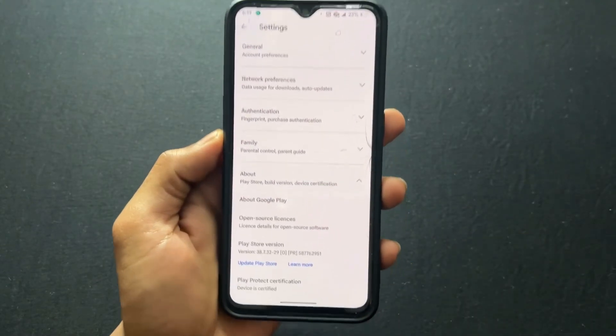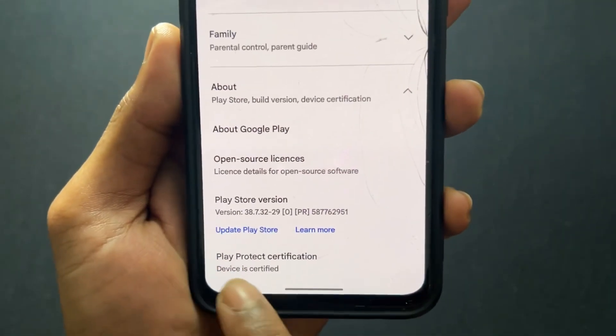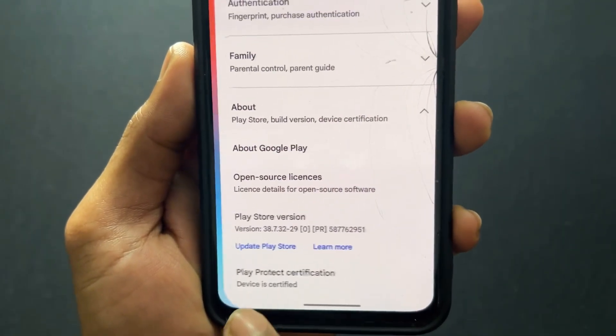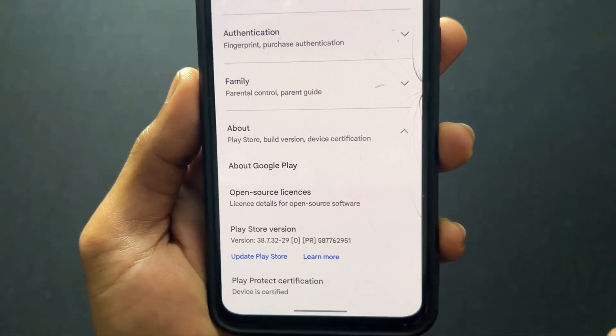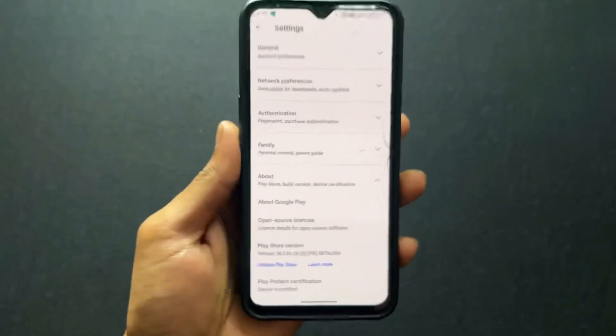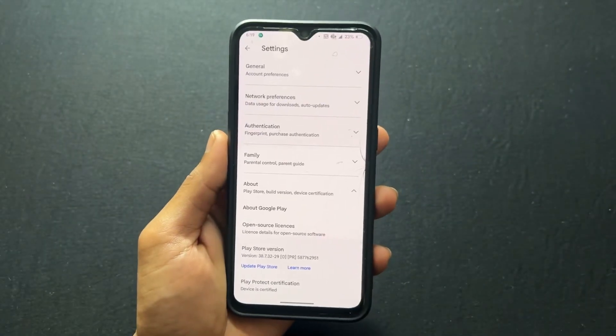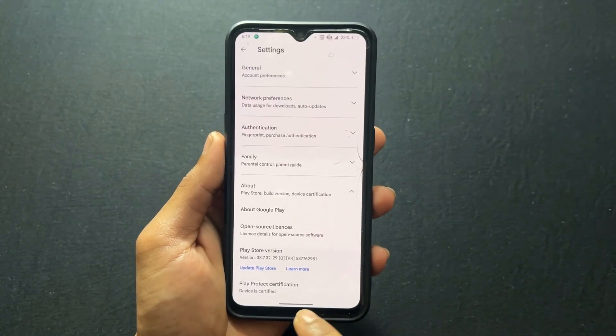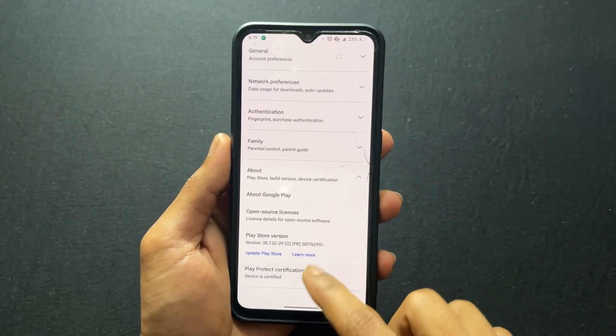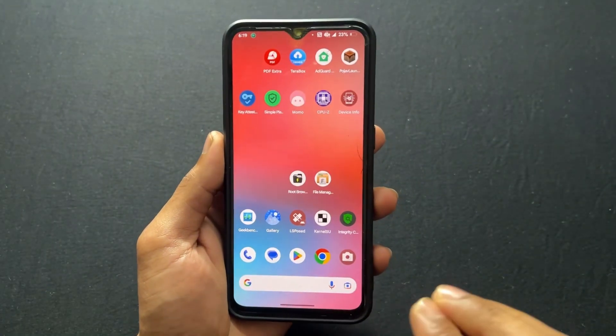Our problem is fixed. Let's see the Play Store — the device is certified. So all these problems are fixed.